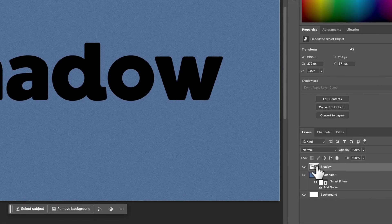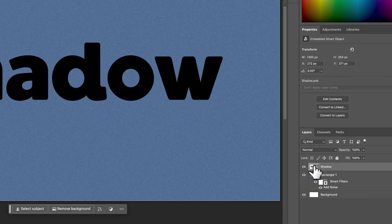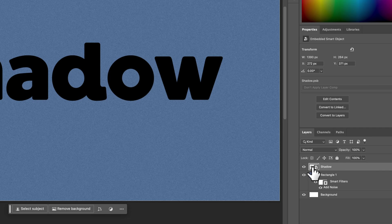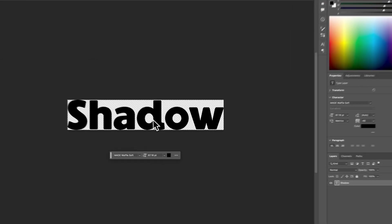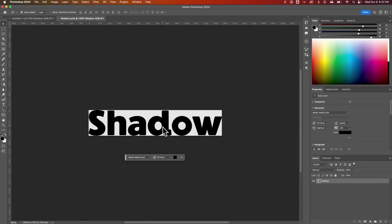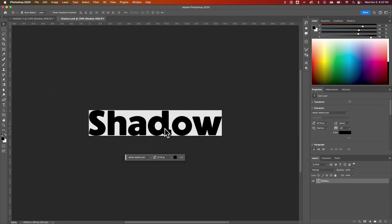So what we have inside of this smart object, if we double click on the thumbnail, and I would recommend you do this, double click on it, we have this editable section here.